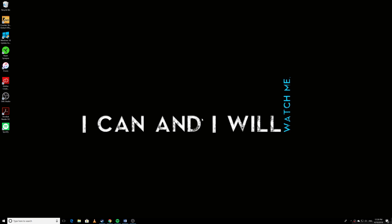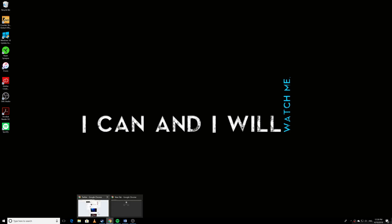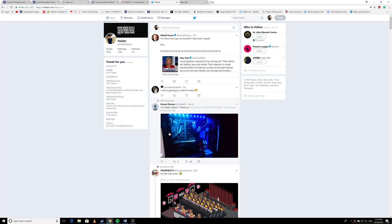Hello everybody, how's it going? Today in this video I will show you how you can revoke applications' access to your Twitter account. So let's get started. Let me explain what I mean. For some apps and